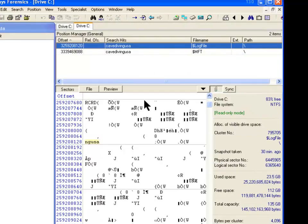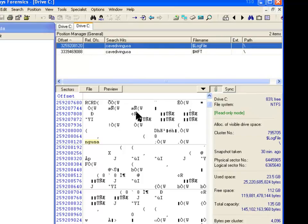Because NTFS is a closed file system, that is there's no access to the source code, we can only speculate as to how this log file is working. So anyway, that's the way that works.